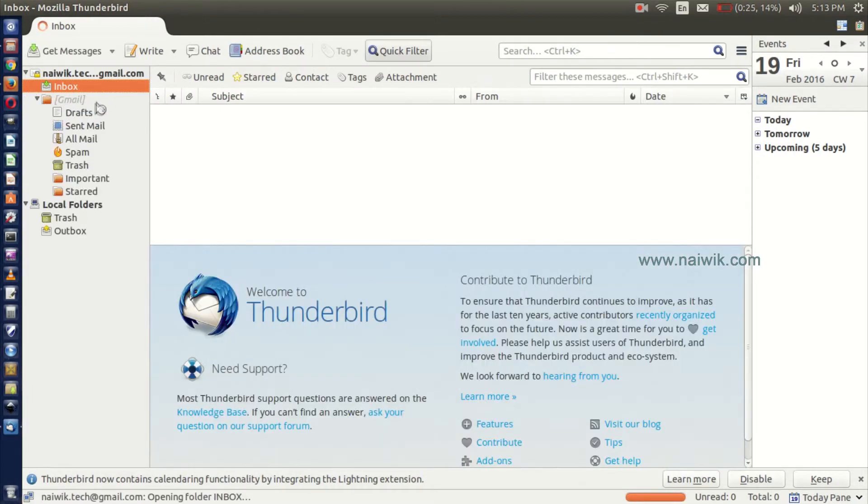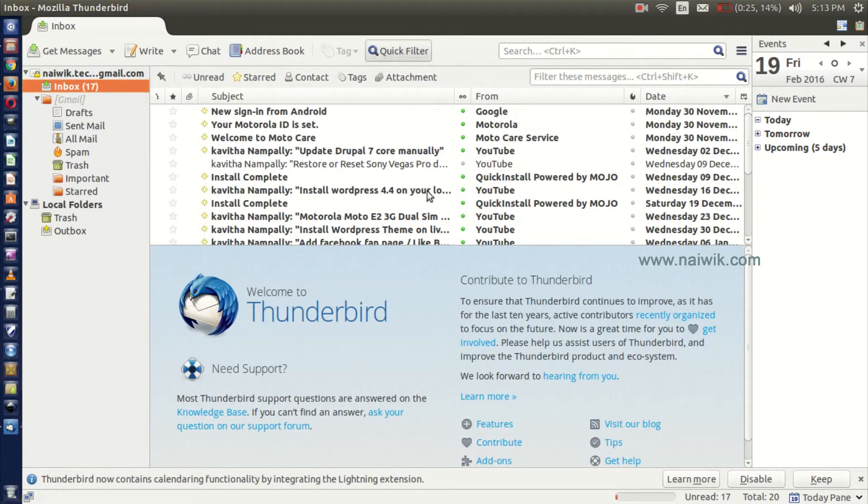It is now fetching email ID. Now our complete emails have been downloaded to our Mozilla Thunderbird.